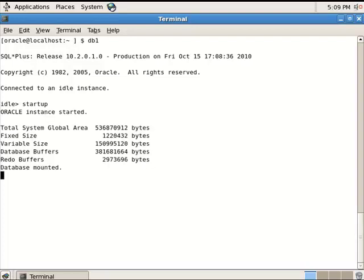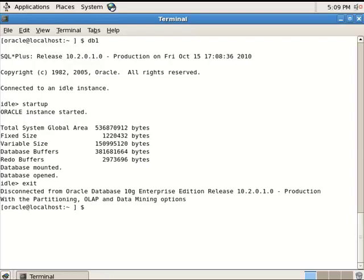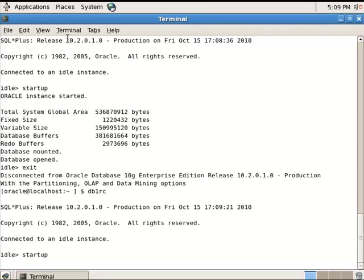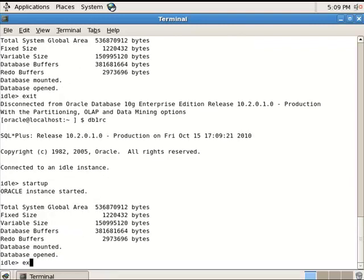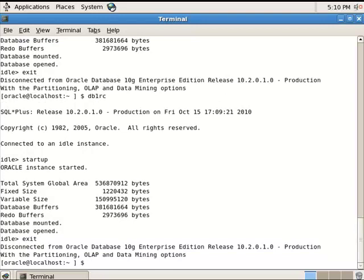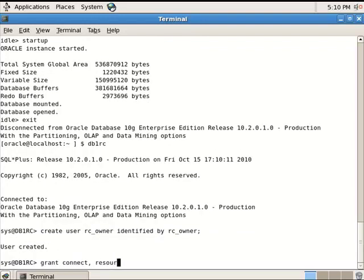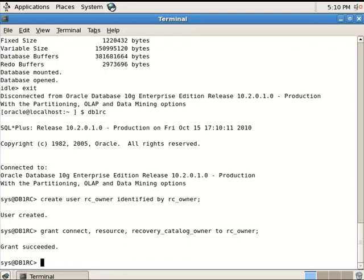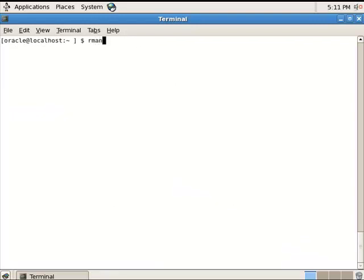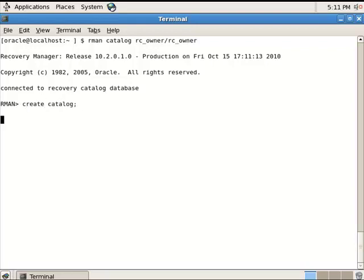Start the first database, and start the recovery catalog of the first database. As you see, they are both 10G. Now let's create a user who will be the catalog owner and grant them the necessary privileges. Now connect to the same database with RMAN and create the catalog. Now let's register the first database, DB1, to this recovery catalog.